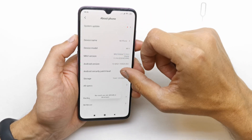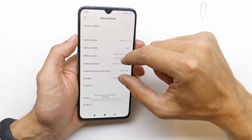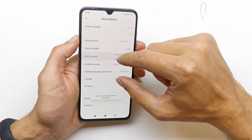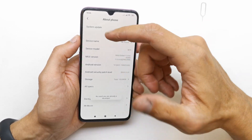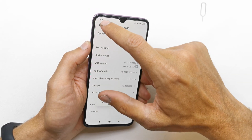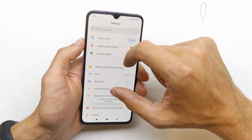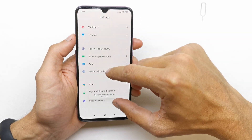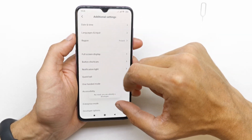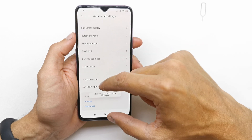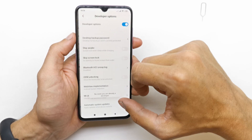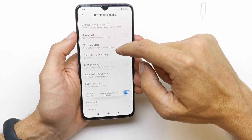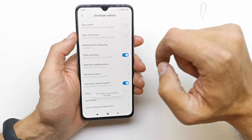So go to your About Phone and tap a few times on the MIUI version here, just tap it a few times. Now go back and go to Additional Settings, scroll down — Developer Options is here, and here you have OEM Unlock.